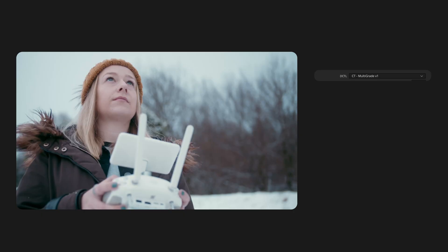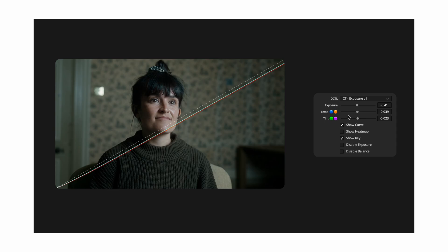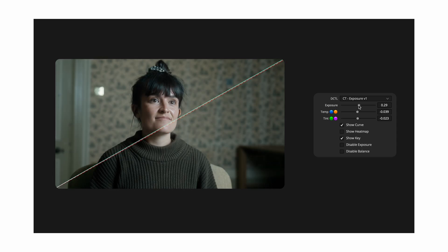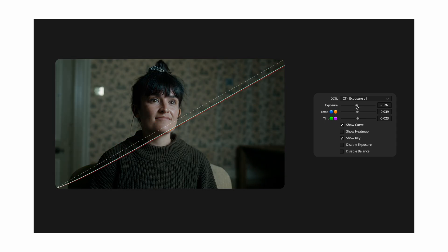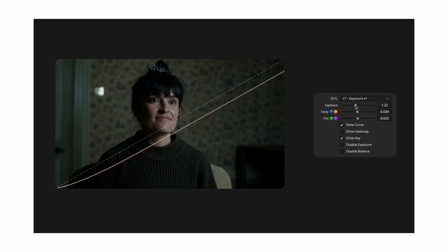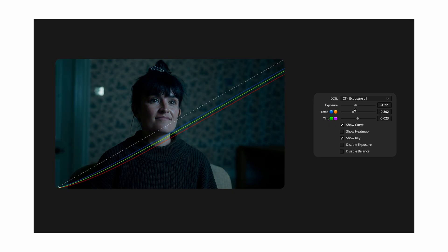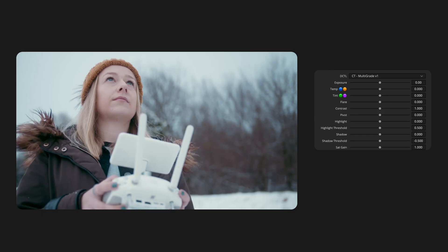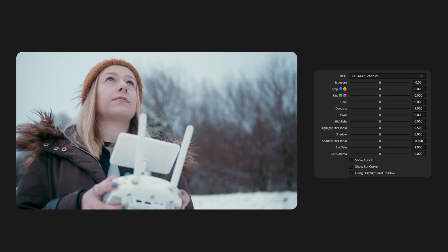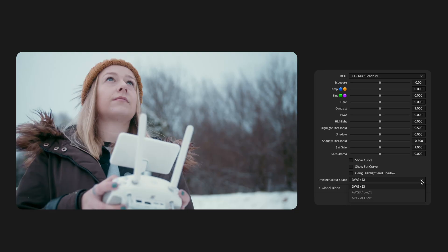Here are the controls: Exposure, Temp and Tint which are identical to those in my free exposure DCTL. So if those three controls are all that you need, you can grab that one for free. But the additional features inside Multigrade may be worth the upgrade. The extra controls are Flare, Contrast, Pivot, Highlight, Highlight Threshold, Shadow, Shadow Threshold, Sat Gain and Sat Gamma. You will also find three checkboxes: Show Curve, Show Sat Curve, Gang Highlight and Shadow, plus a dropdown for Timeline Colour Space with support for DaVinci Intermediate, Arri Log C3 and Aces CCT.